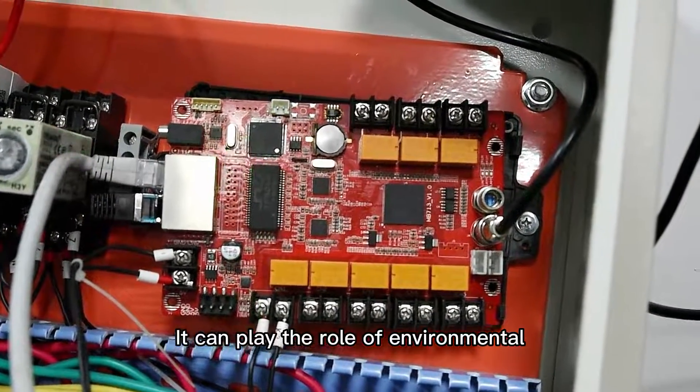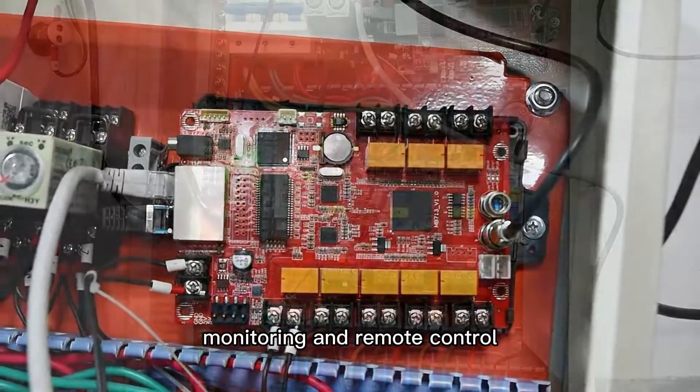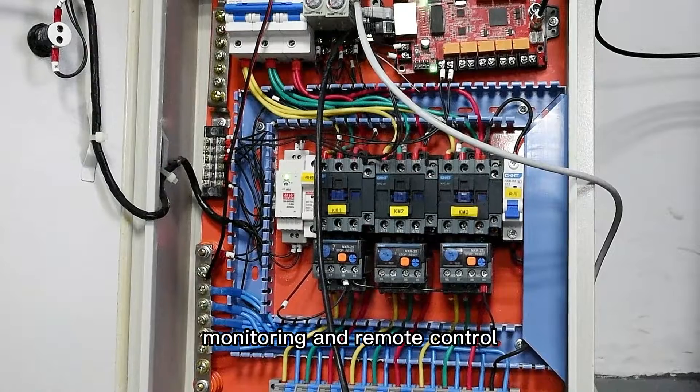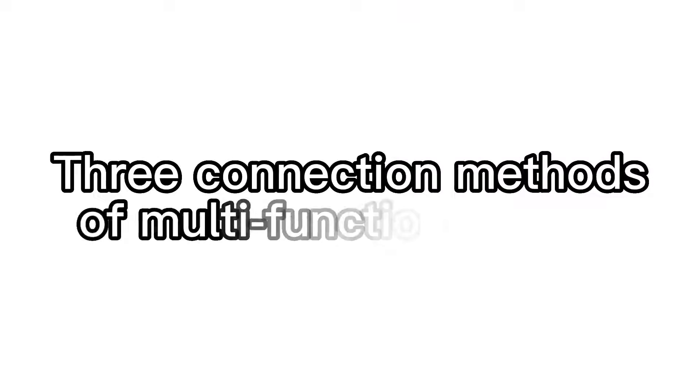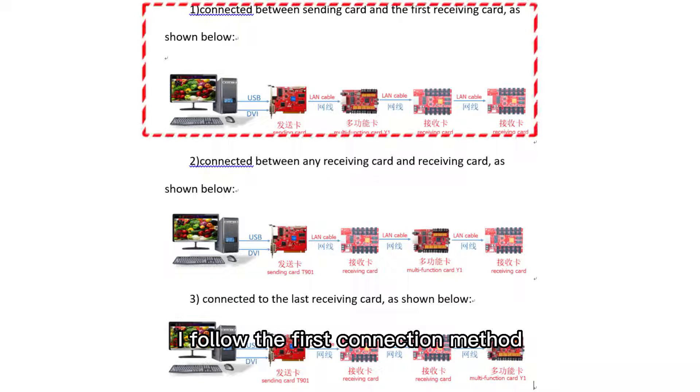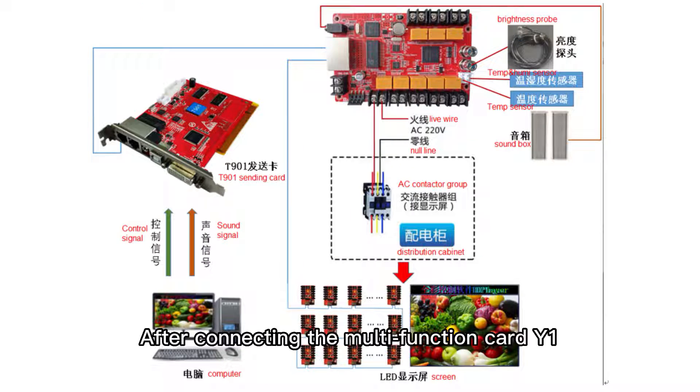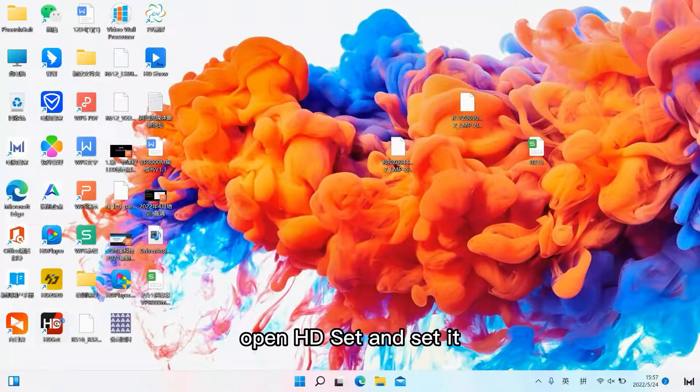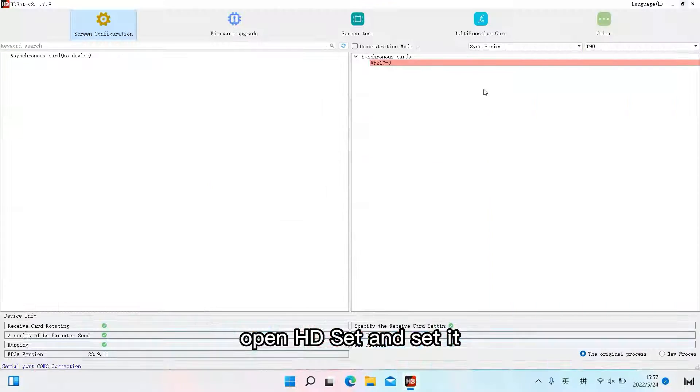It can play the role of environmental monitoring and remote control. I follow the first connection method. After connecting the multifunction card Y1, open HD Set and set it.